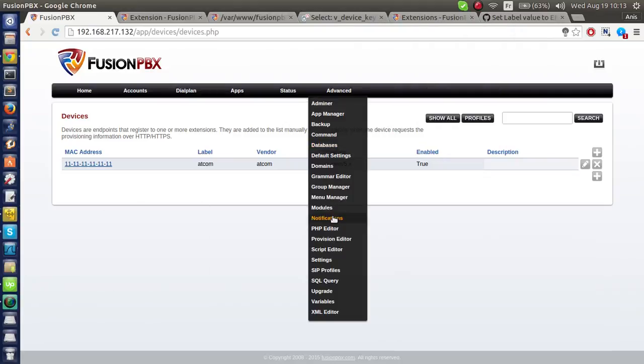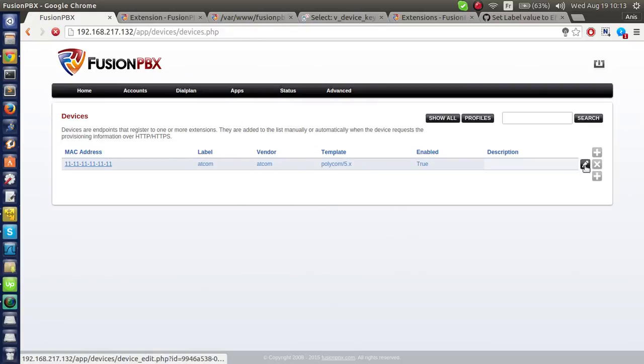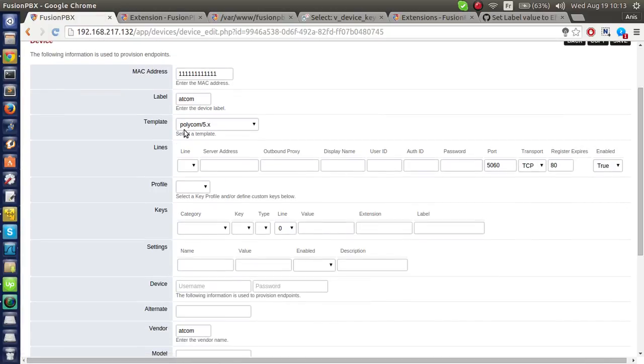Hi, in this demo I will show you how to update the label field in devices with the caller name plus his extension.